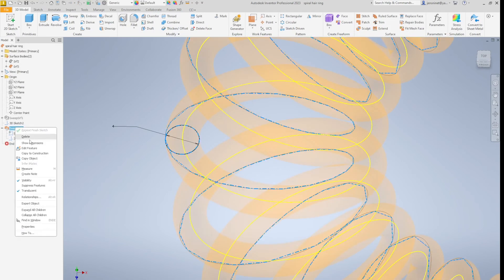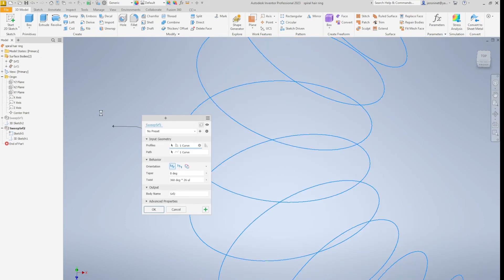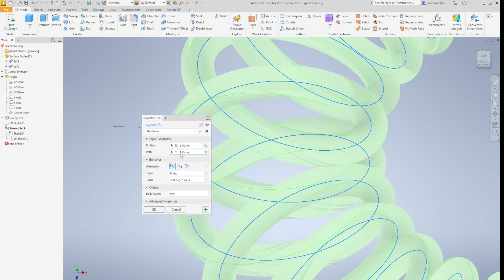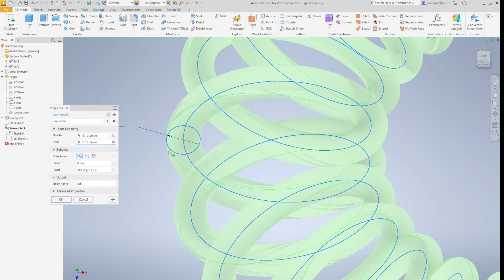And in that sweep option, I take that curve, move that circle around that 3D path.